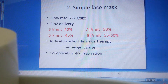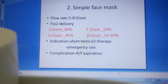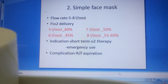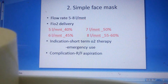Indications for simple face mask are short-term oxygen therapy and emergency use. The main complication is risk for aspiration, because the mask limits the client's ability to clear the airway.